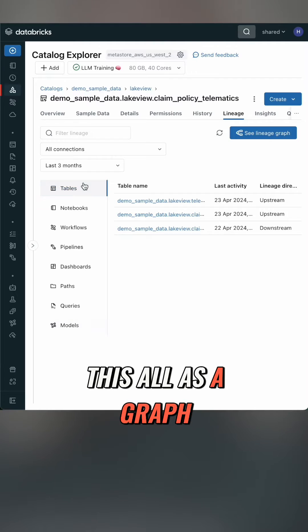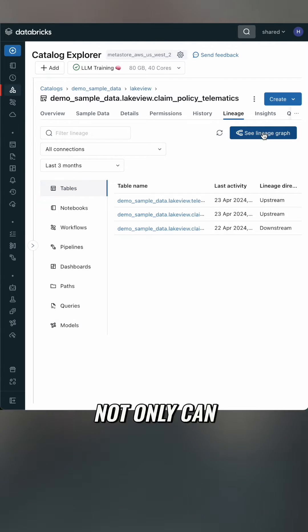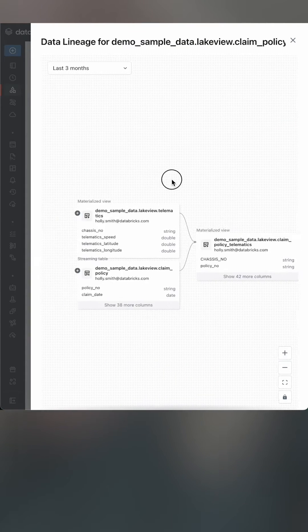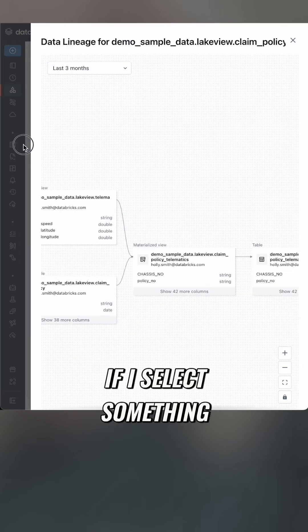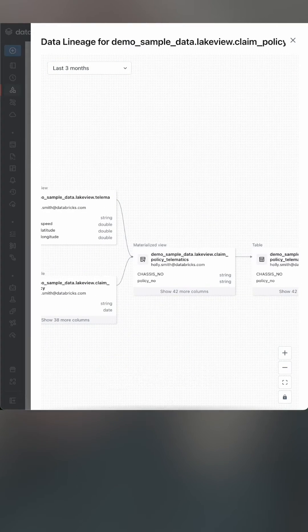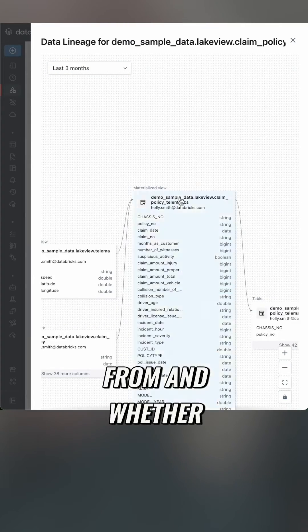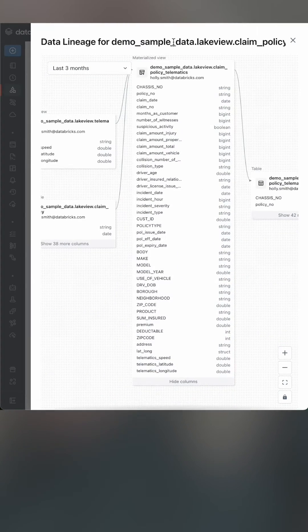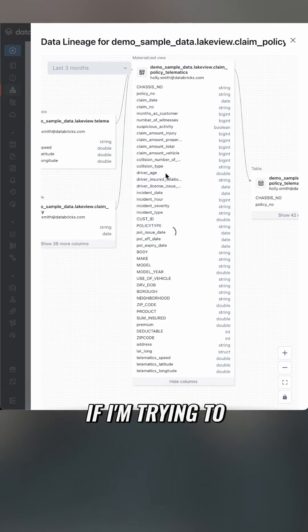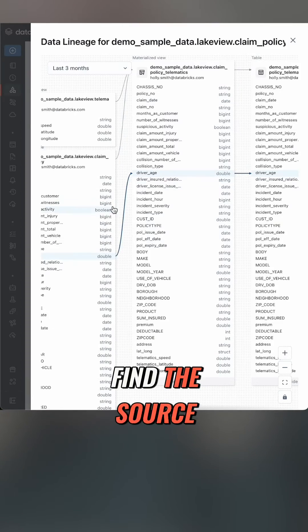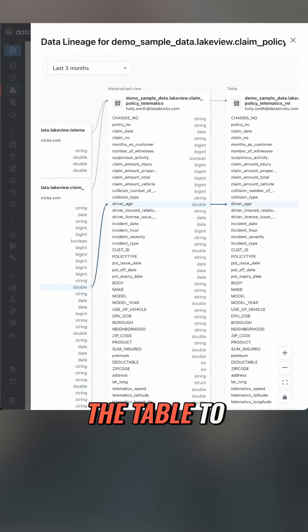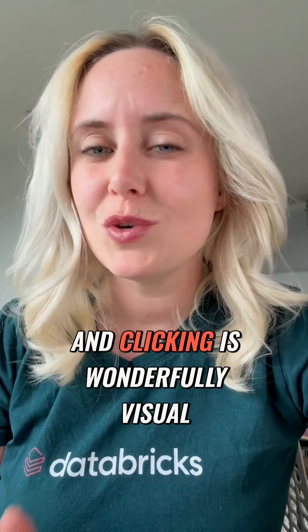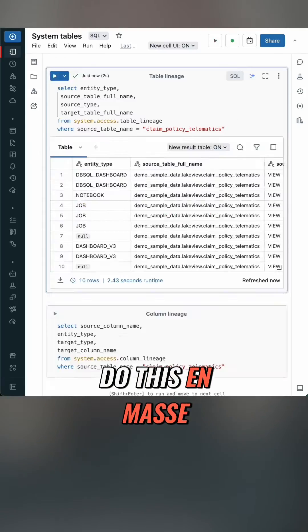But that's not all. If I head to this blue button on the top right, I can see this all as a graph. Not only can I expand them to see the whole thing, I can expand the table to get to the column level. If I select something on a column, I can see which table it came from and whether it gets used in the next downstream table. If I'm trying to find the source of something, I can click through to find the source, then open the table to inspect some more.